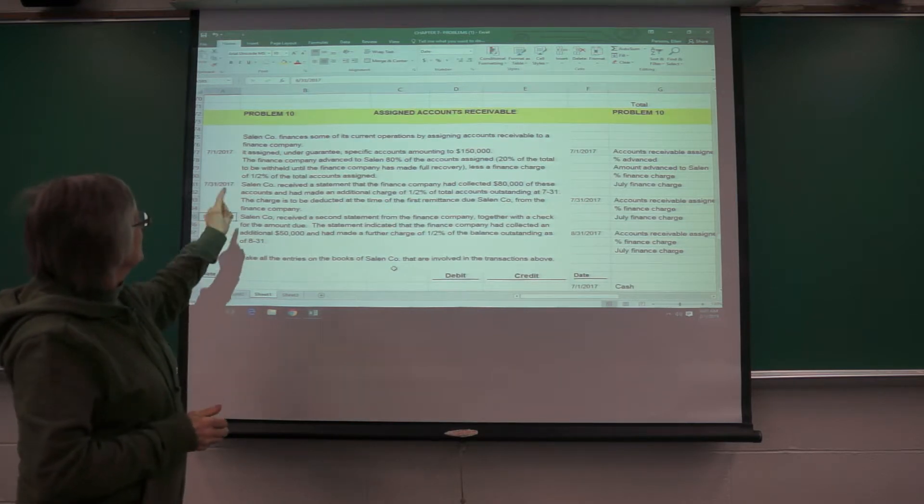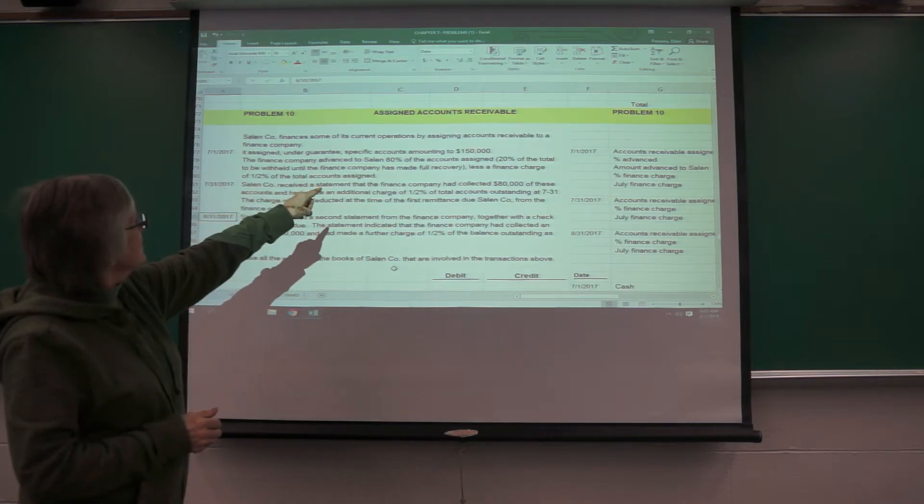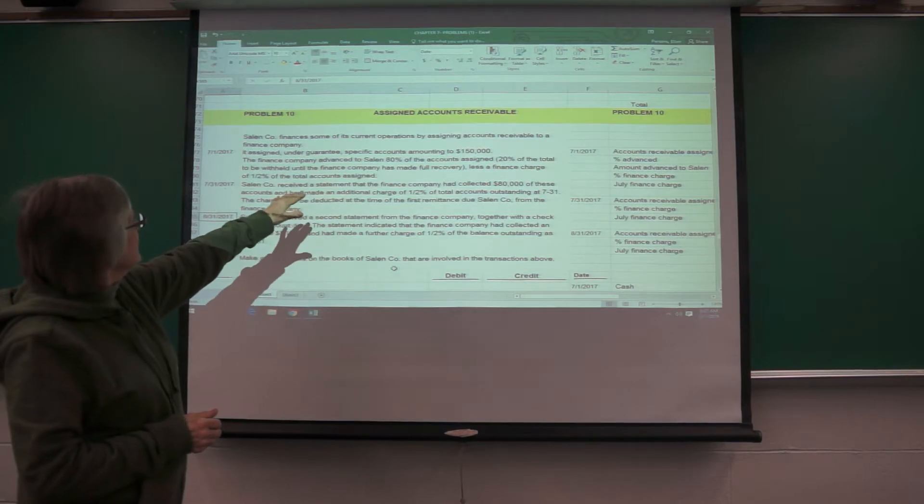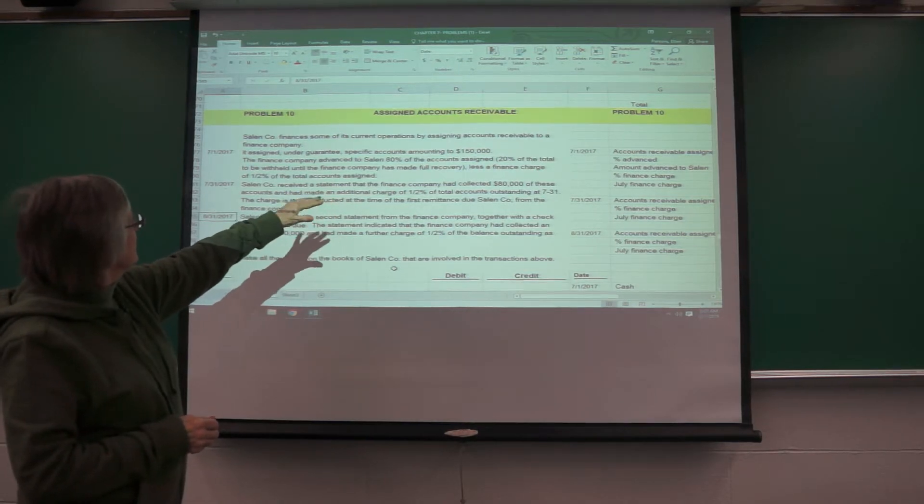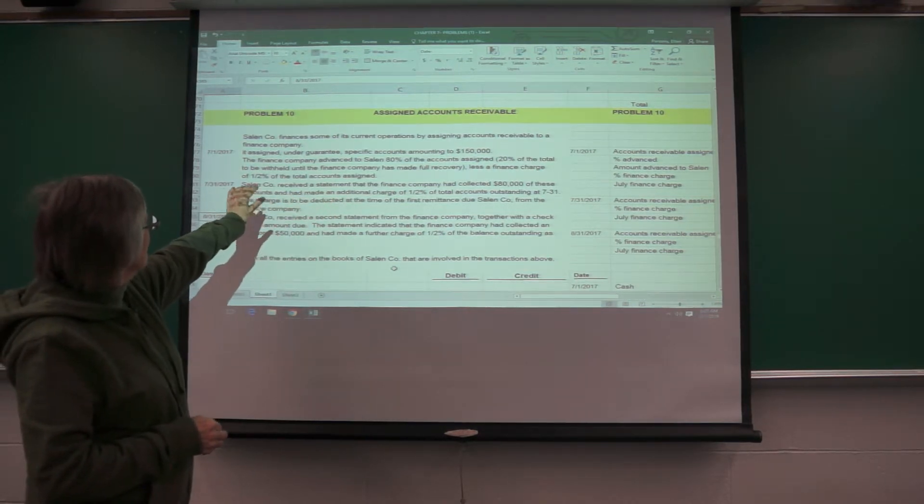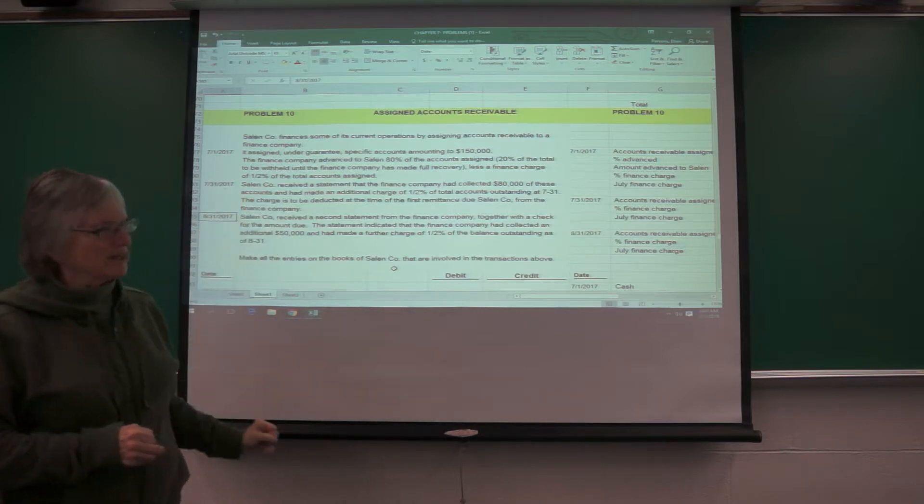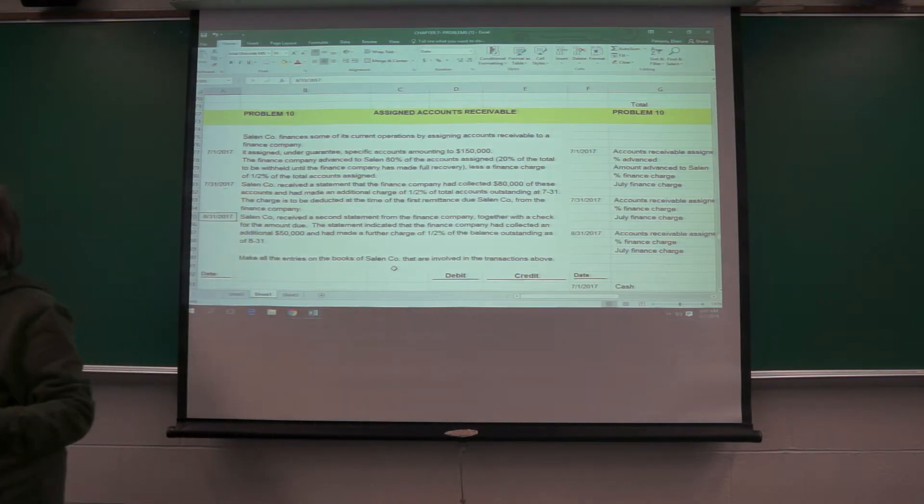So they're loaning 80% of the accounts assigned, and then there's a finance charge of 1.5% of the total accounts were assigned.